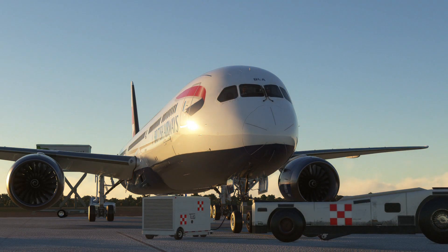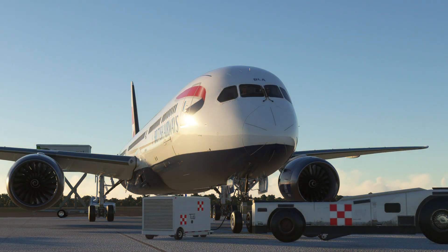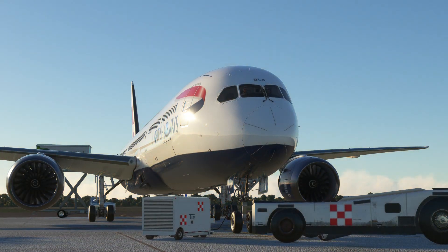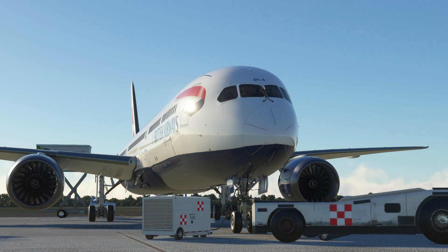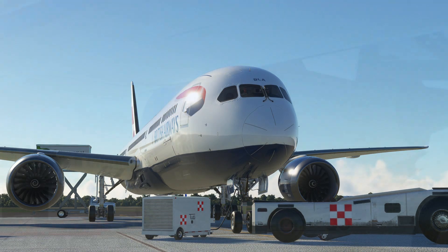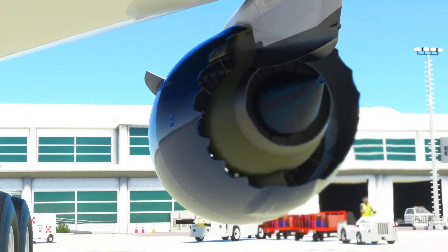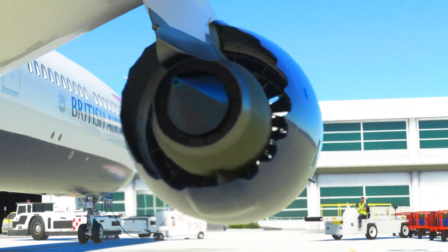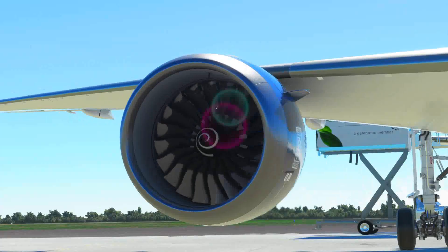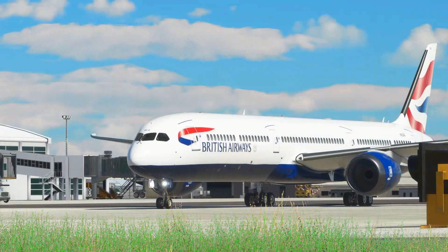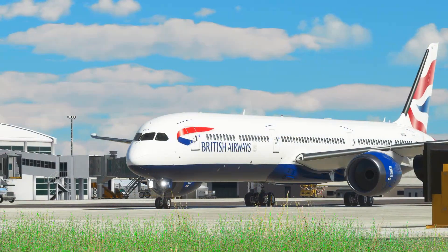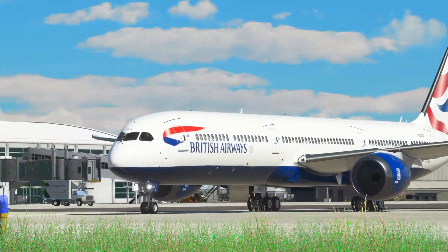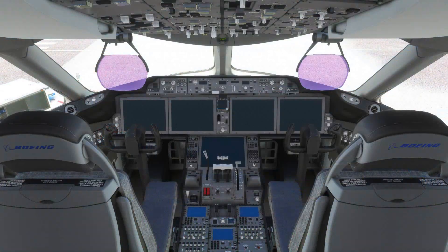Next up we have the Heavy Division Boeing 787. This mod drastically improves the default 787 Dreamliner that comes with the sim, if you have the premium deluxe version. This mod basically overhauls all the systems in the aircraft and makes them fully functional like in the real aircraft.